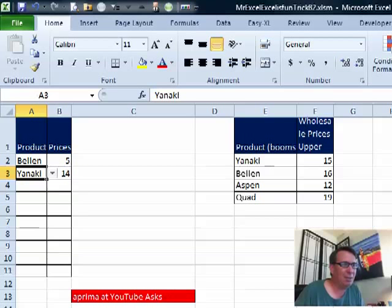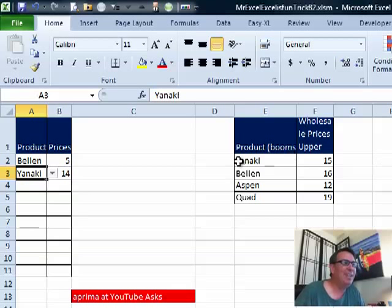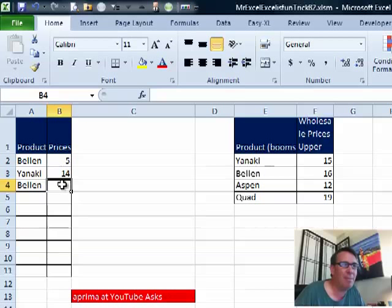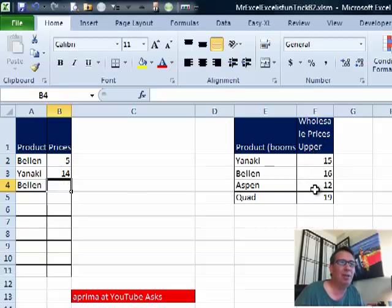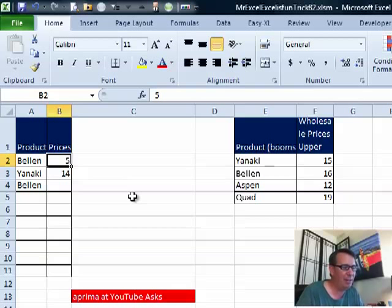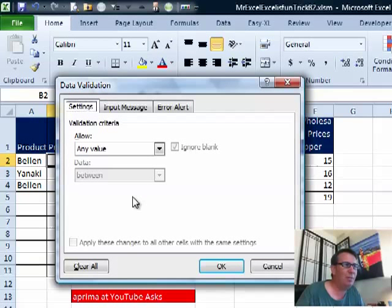Welcome back. So you received this question from A. Prima at YouTube, and this one threw me for a loop, I got to tell you. They have some product names here and you can see that you can choose from the list — they have a data validation set up — and then they want to make sure that the amount entered is less than this upper limit over here in this table. I thought VLOOKUP and conditional formatting would be relatively easy, but to do data validation, this one is tough.